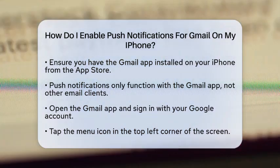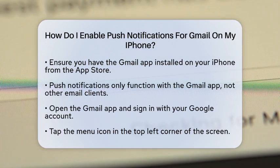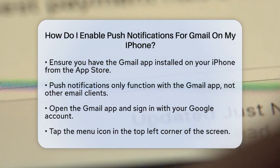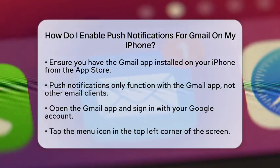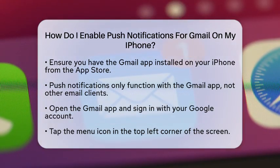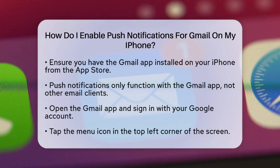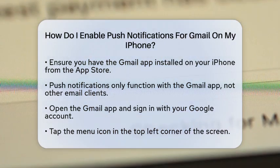First, you need to have the Gmail application installed on your iPhone. If you haven't done this yet, head over to the App Store and download the Gmail app. It is essential because push notifications only work with the Gmail app, not with other email clients.